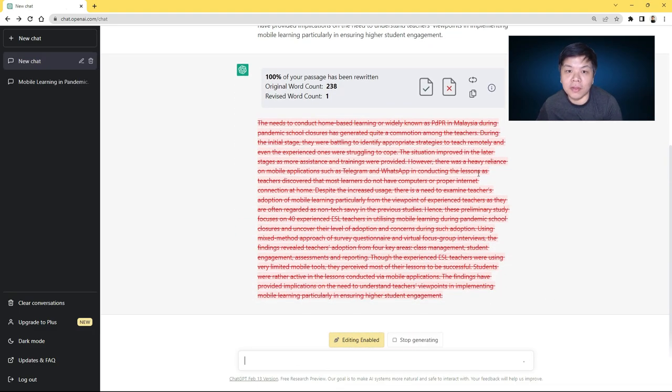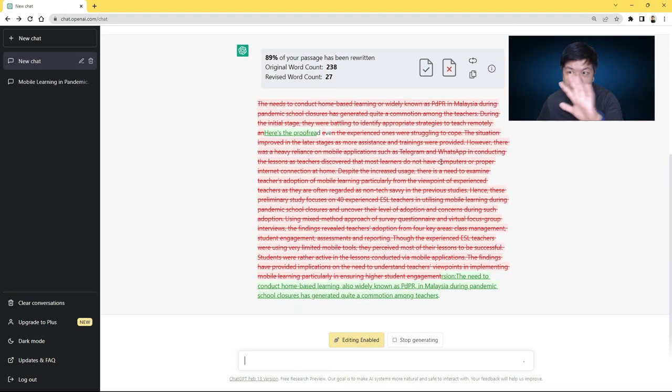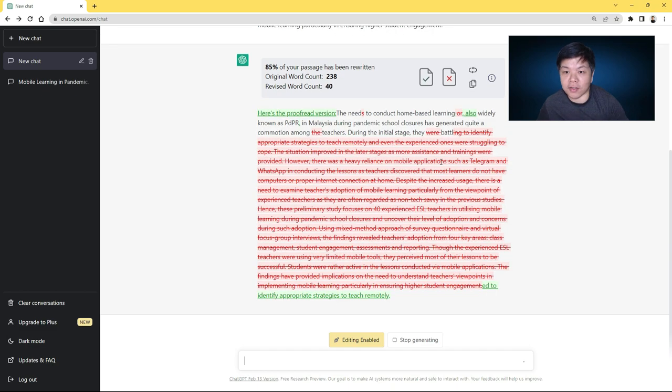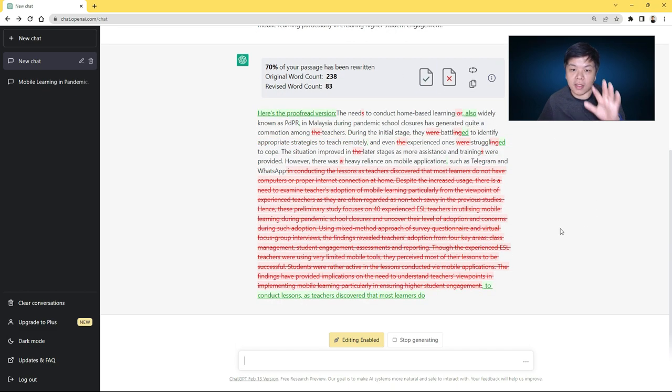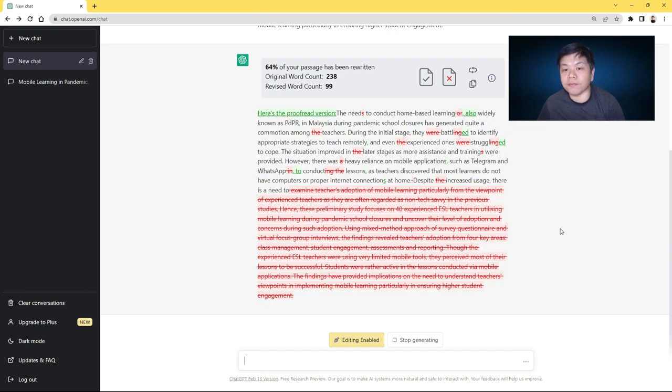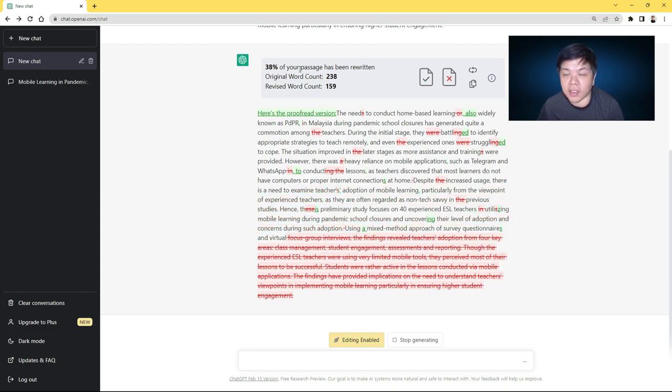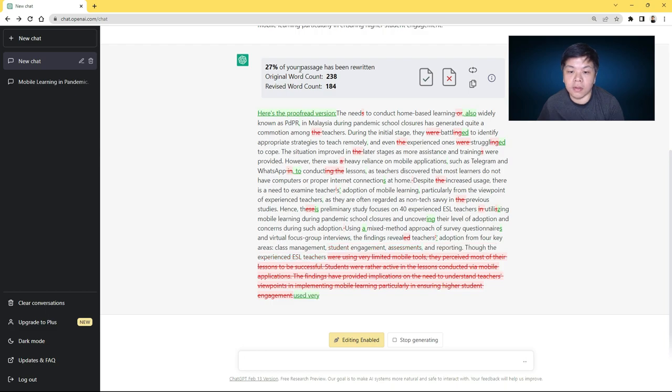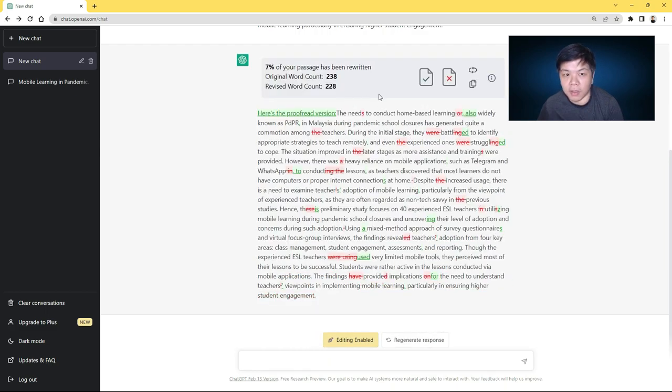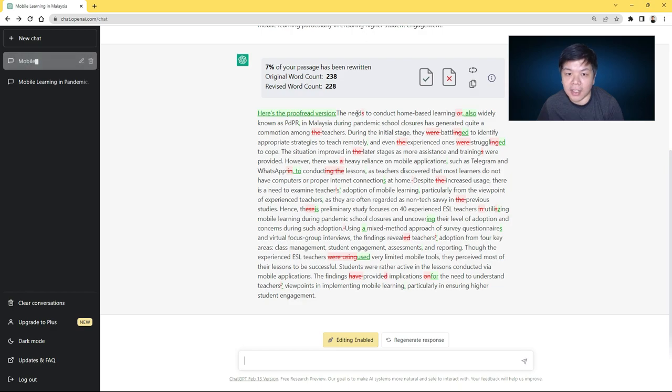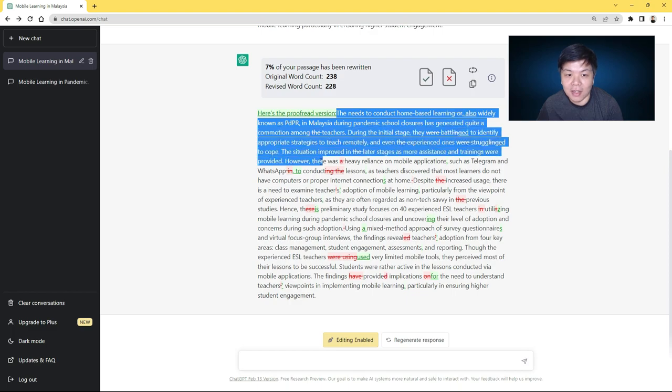So this is the sample. It will try to make some changes first. You can see the comparison being made here. Wait until it's done and it will tell you how many percent of your passage has been rewritten. In this case, maybe not much because I intentionally did some errors here. I purposely did that so you can check whether it can detect it.